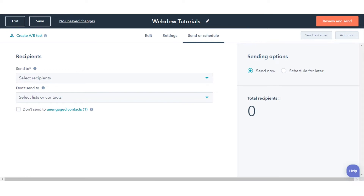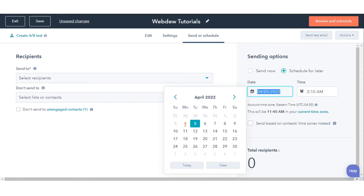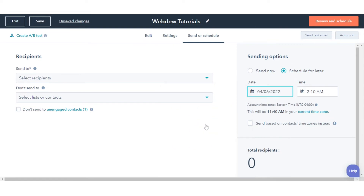In the right sidebar, select Schedule Later. Select the date and time when the email should be sent.